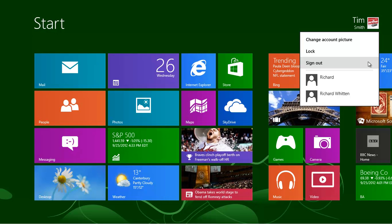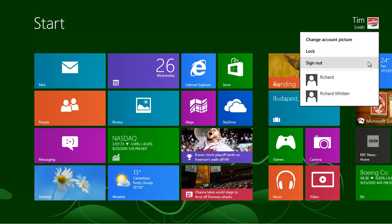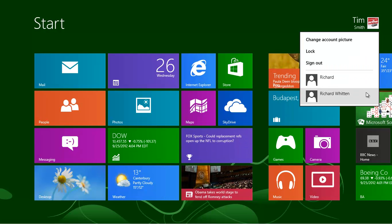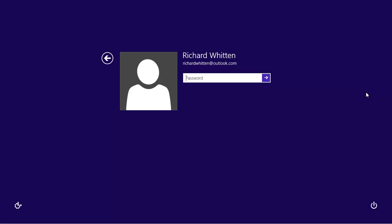An alternative, if someone just wants to quickly use the computer, is to switch to their account. This means that you won't have to close what you were doing. Instead of clicking on Sign Out, click on their name instead. Make sure that they sign out when they are finished so that you can sign back on again through the lock screen.